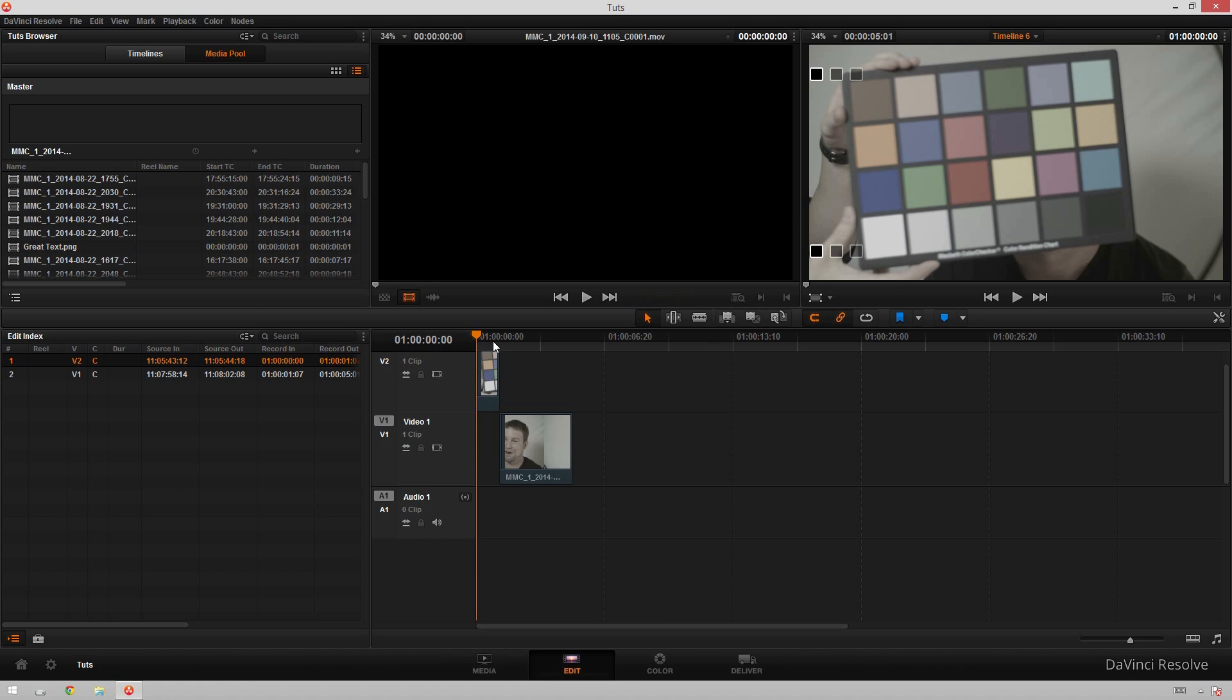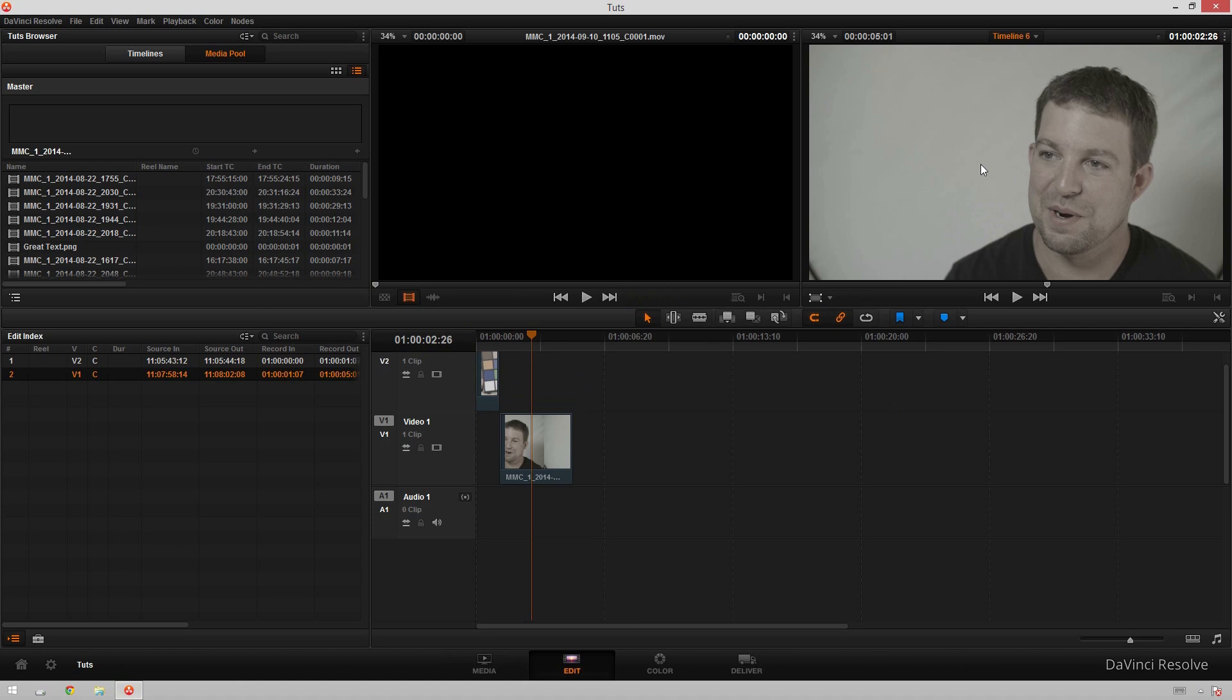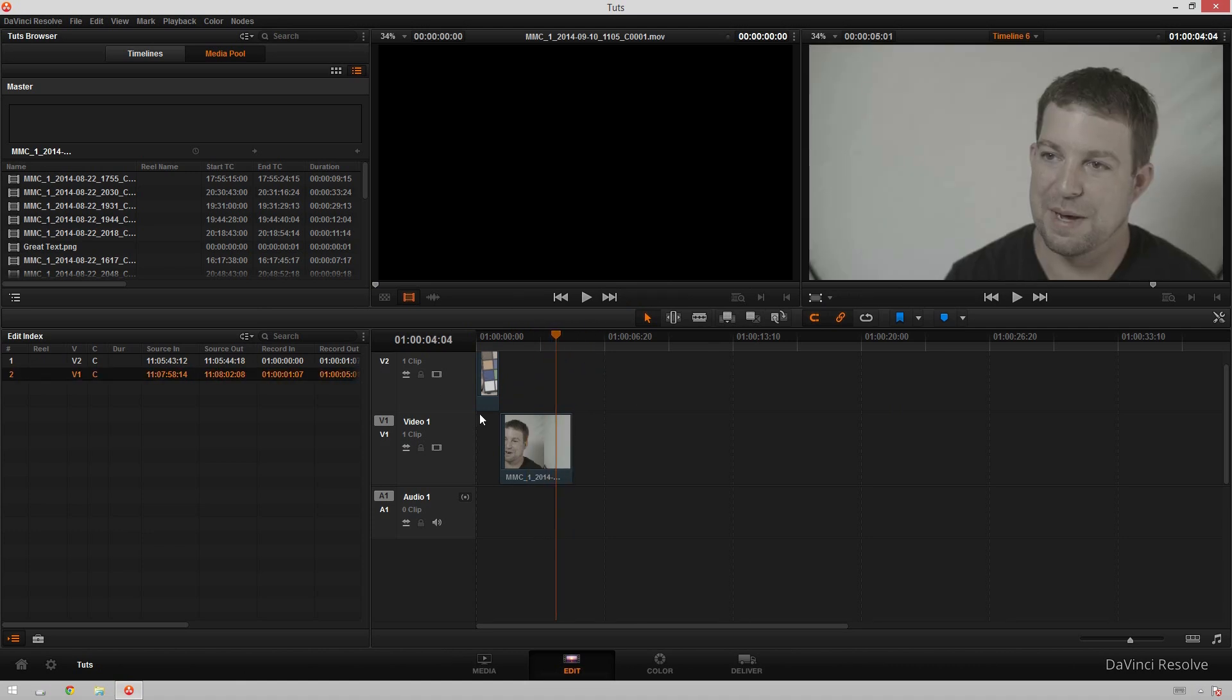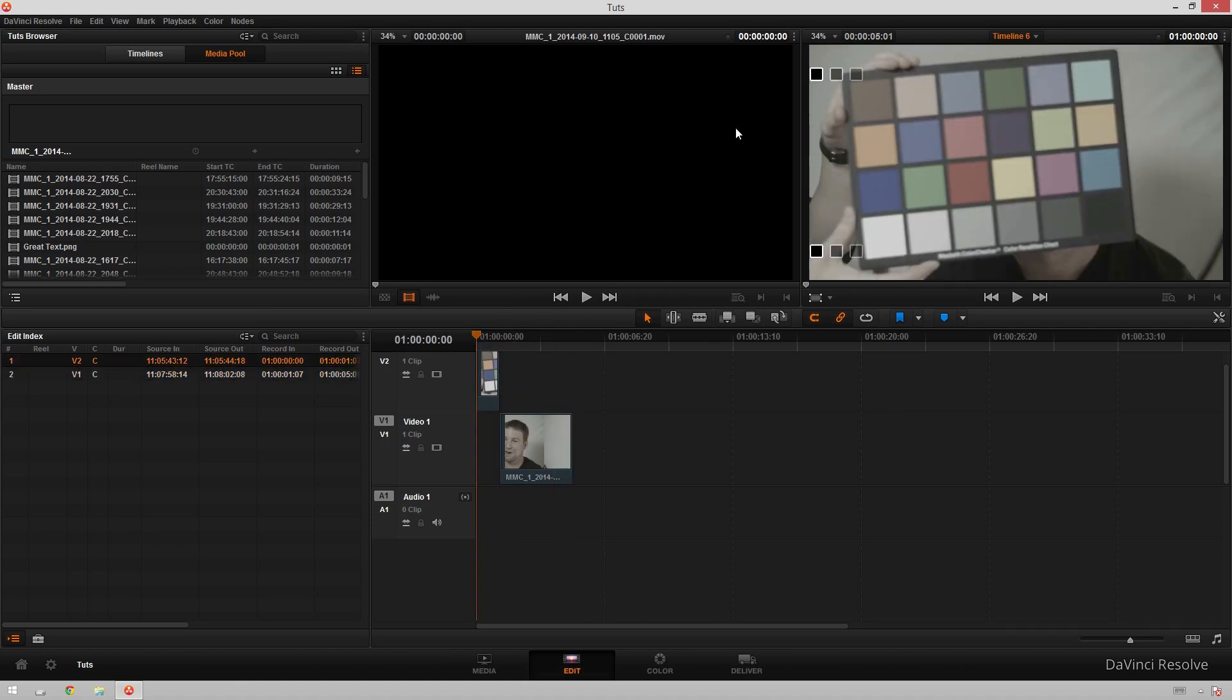I've got these two clips here. I've got the clip of me holding the color checker chart up here and then I've got this quick little clip that will pretend it's an entire interview. So I've got this color checker chart here, my hand's there. Great.